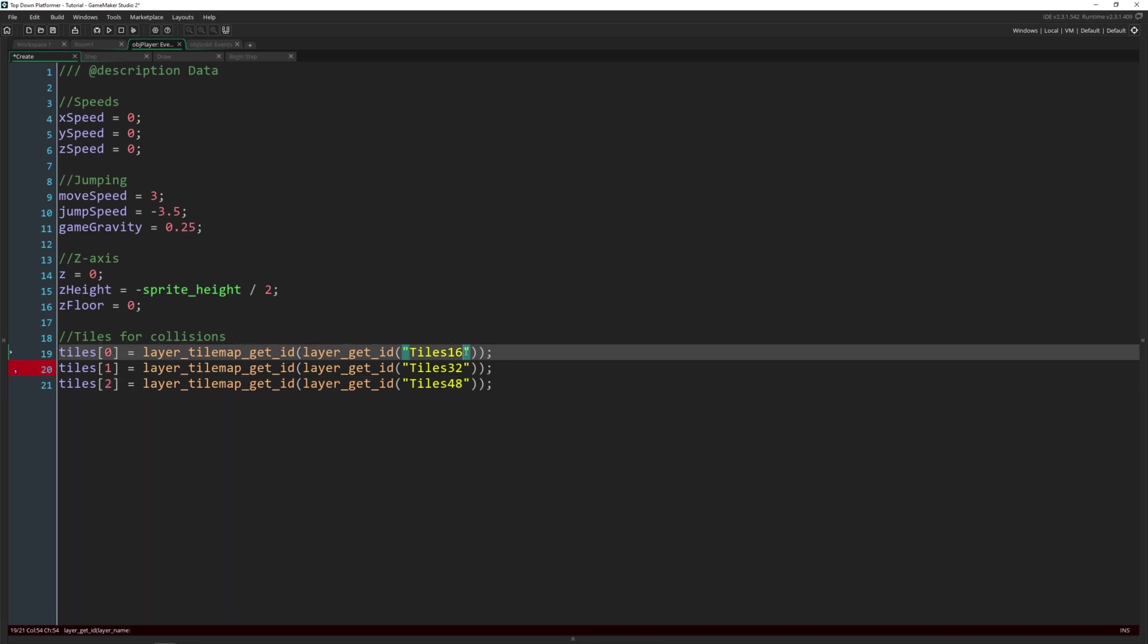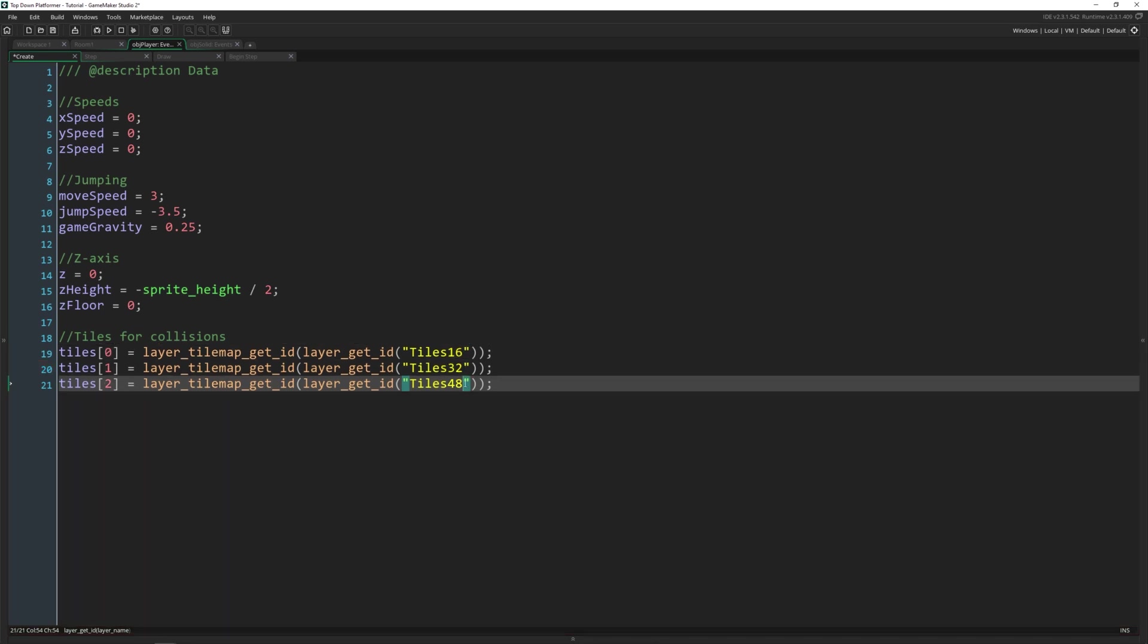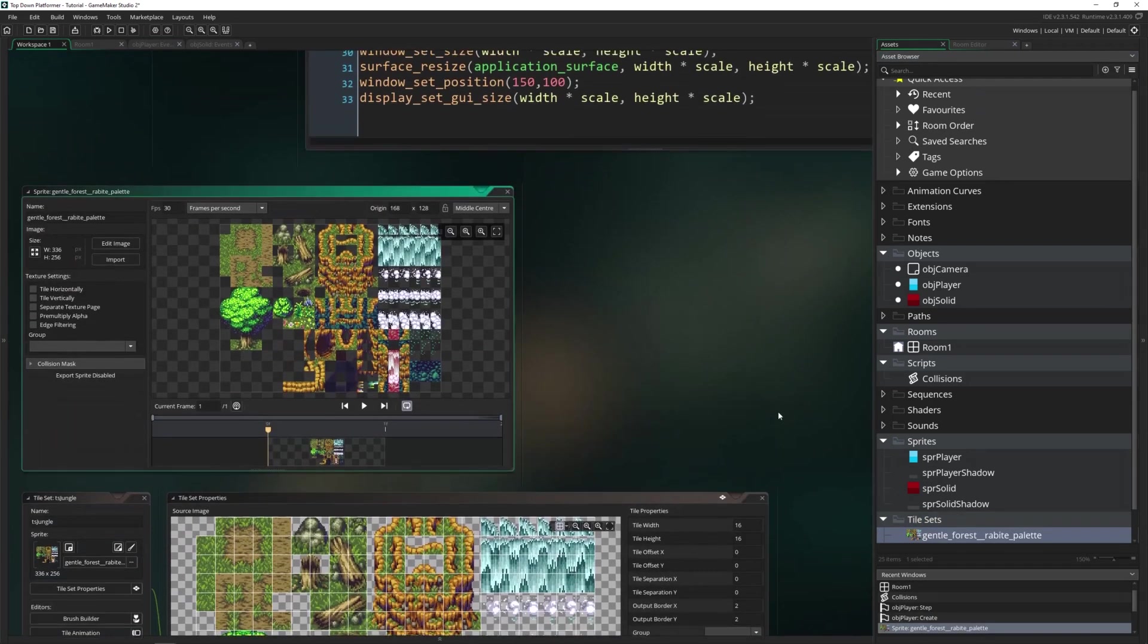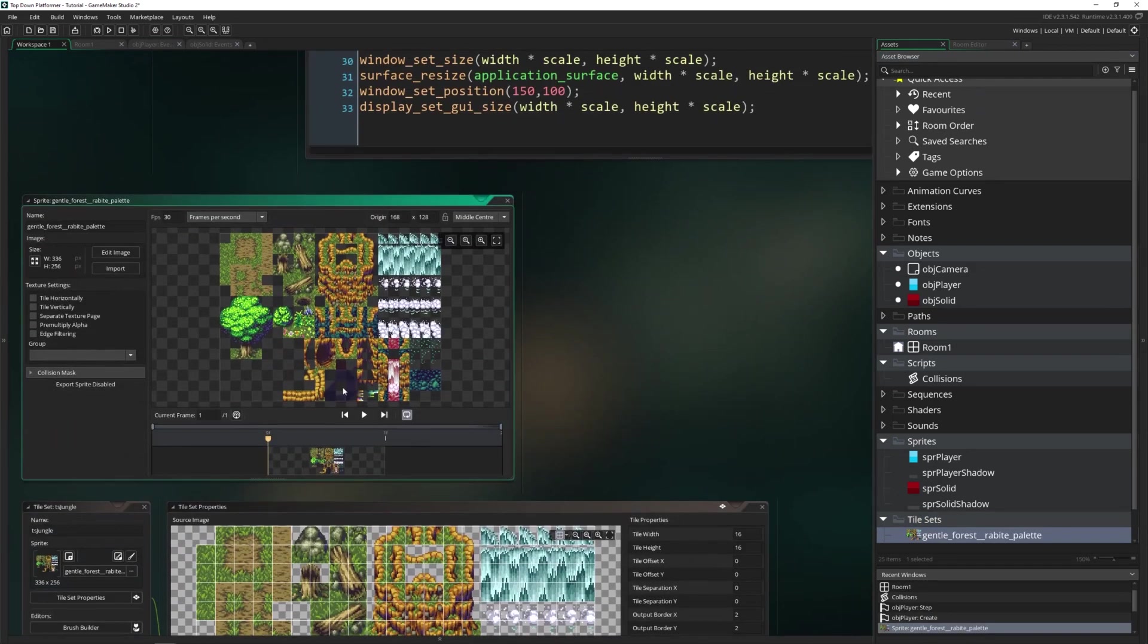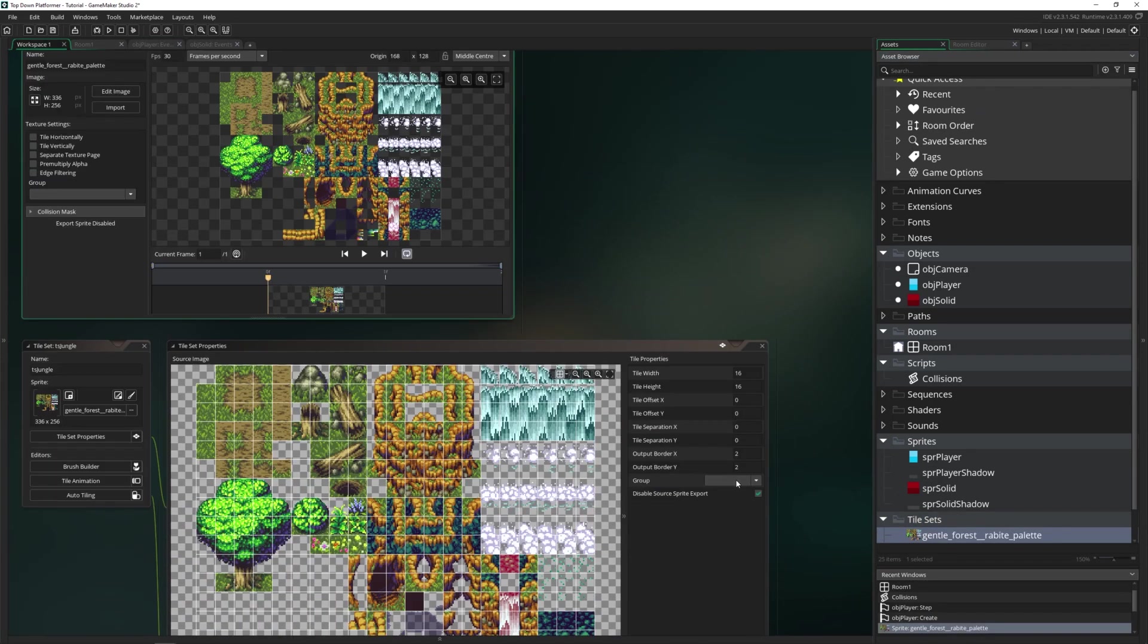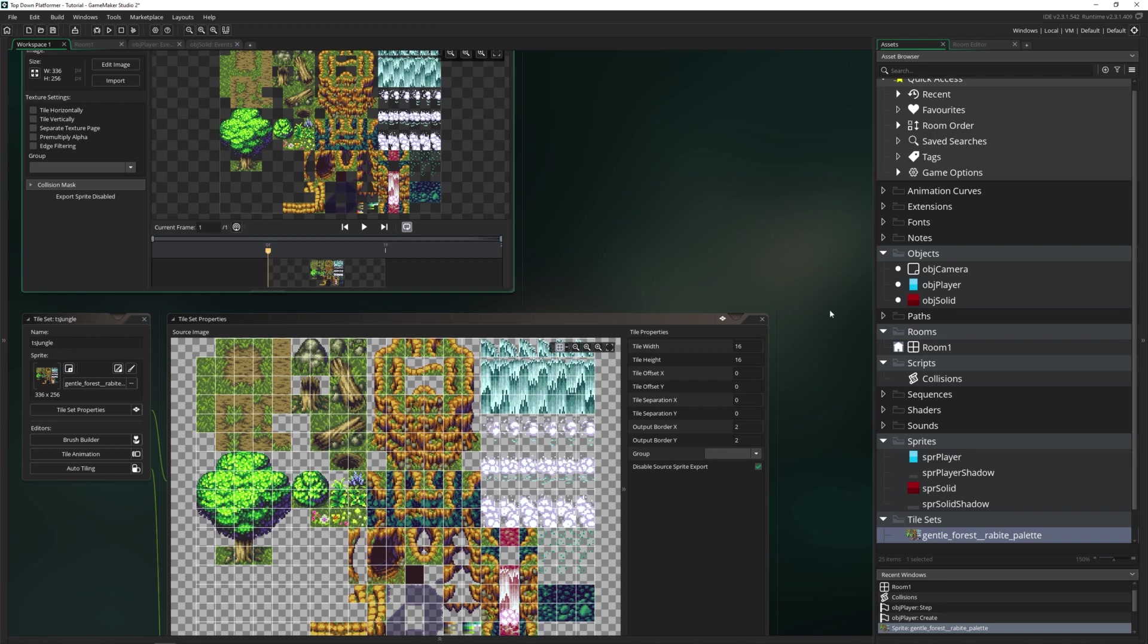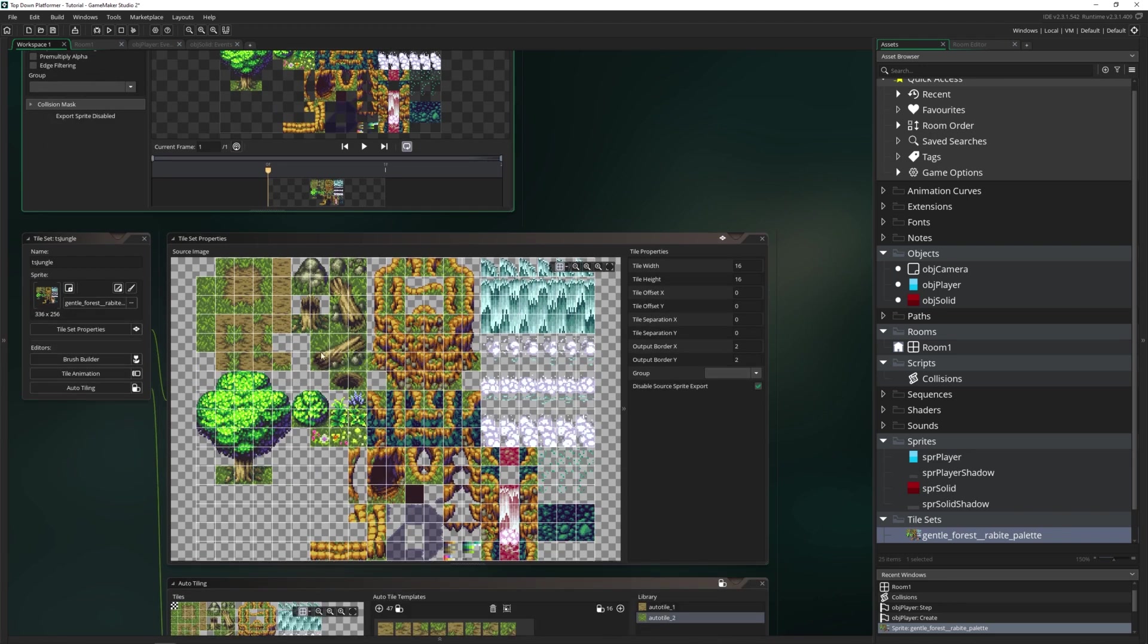Now the reason we're doing 16, 32, and 48 is because of the tile set we're using. So these are 16 by 16 tiles. If we had larger tiles, we could do a different size because remember, the z, the level that they're at, is dependent on the size of the tile that you're using.